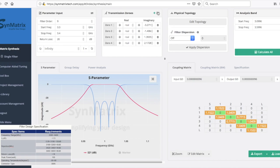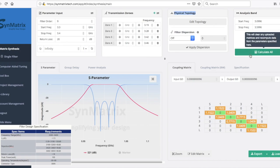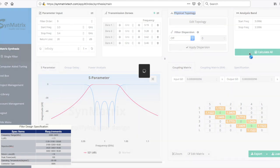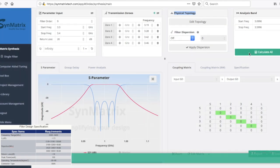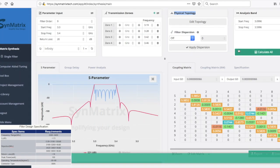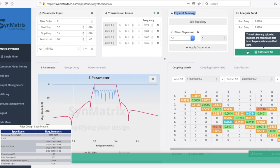After setting up the Transmission Zeros, you can click Calculate All to obtain the synthesized matrix and corresponding S-parameter. Without setting the specific topology, the matrix will return the folded topology as the default.